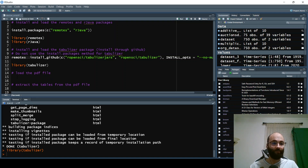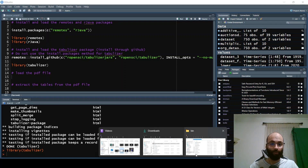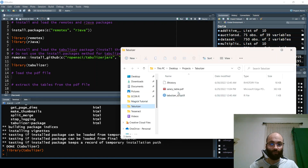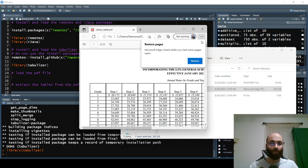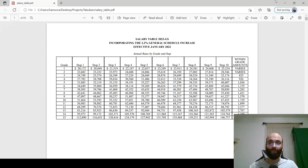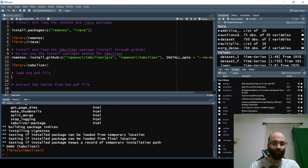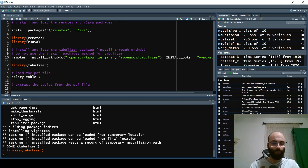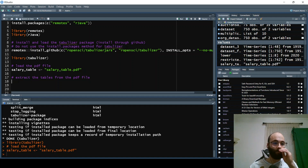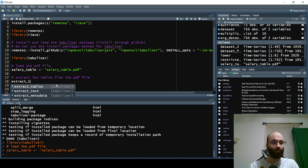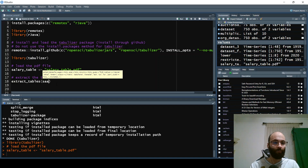Now we're going to load the PDF file. The PDF we're working with is a salary PDF table. Since I'm in that directory, I can simply load it in — salary_table equals 'salary_table.pdf'. To extract the tables, use the extract_tables() function and pass in the salary table object.